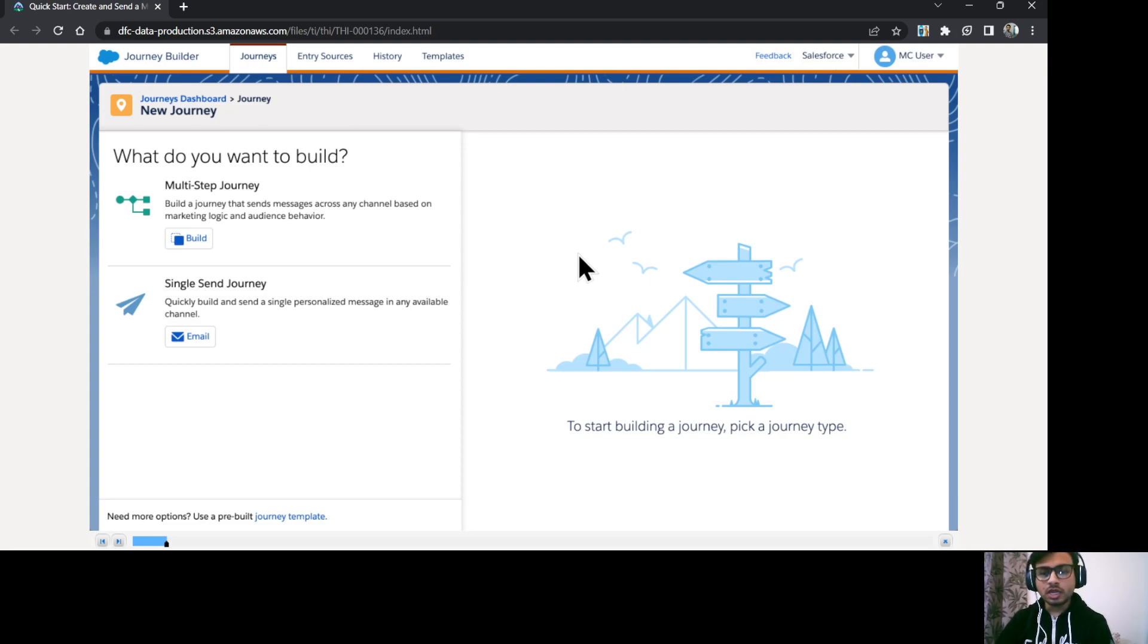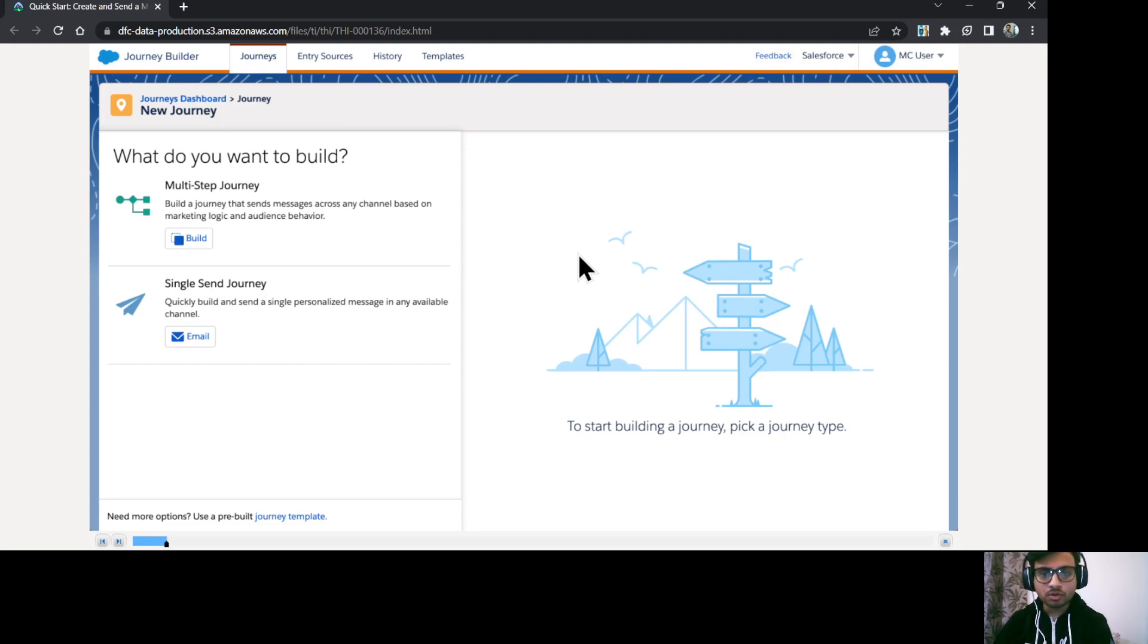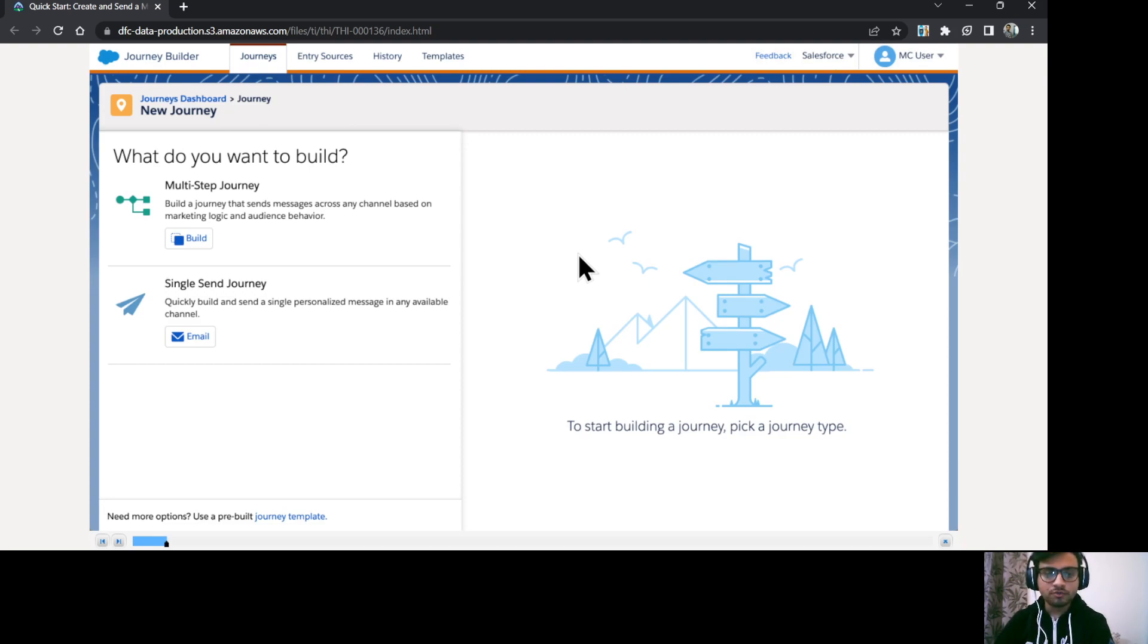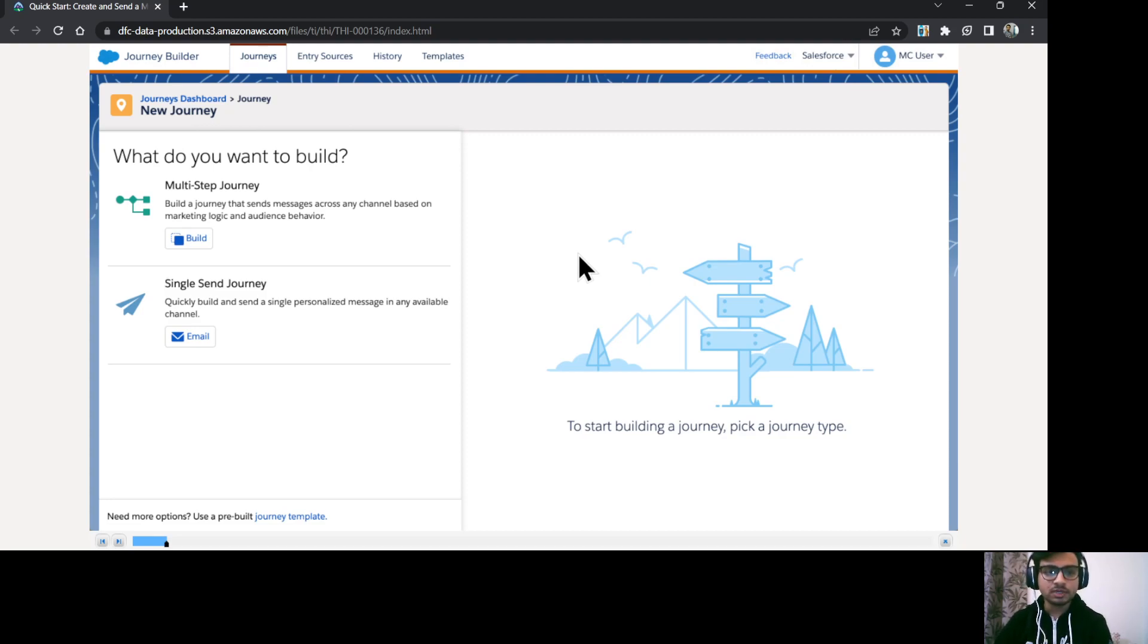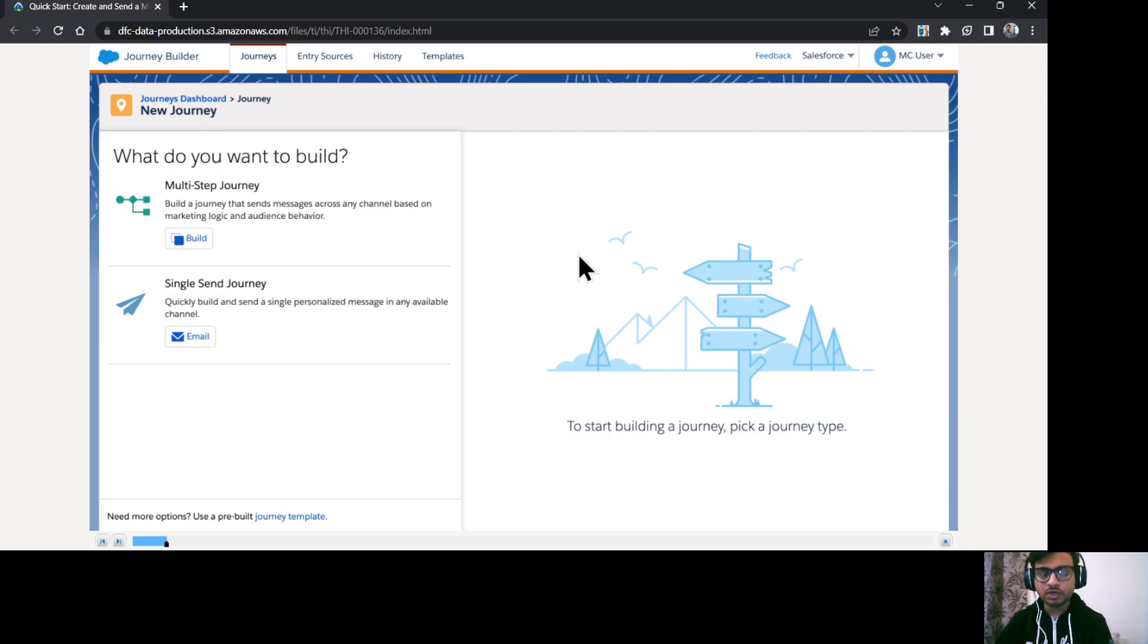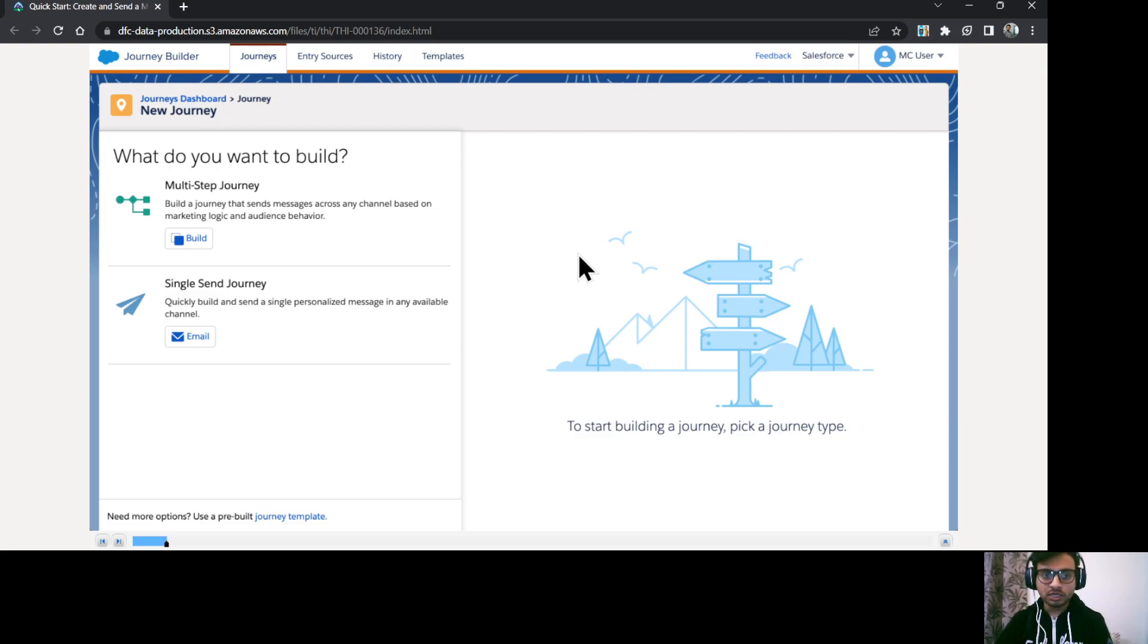And if you want to have a connected experience, then you need to use the multi-step journey where you can connect to customer on multiple channels like email, text message, push notifications. Also you can have your decision splits, engagement splits, and you can perform the sales service cloud activities as well.